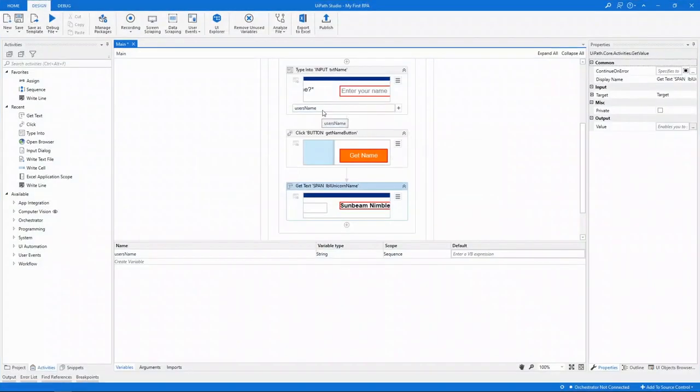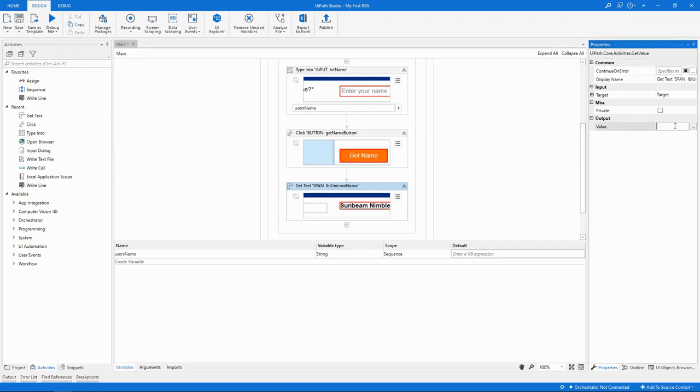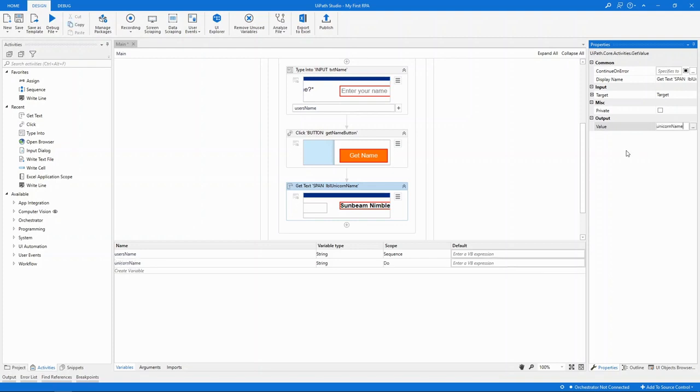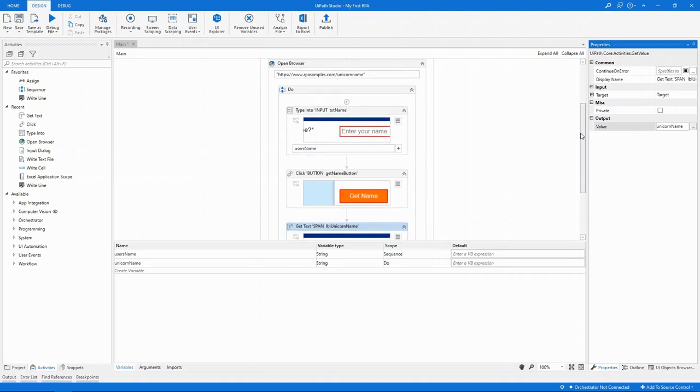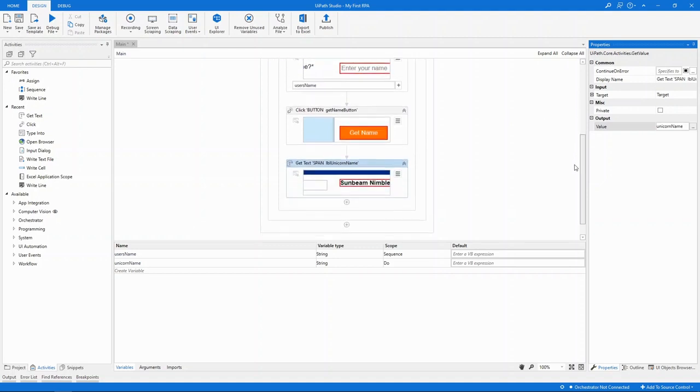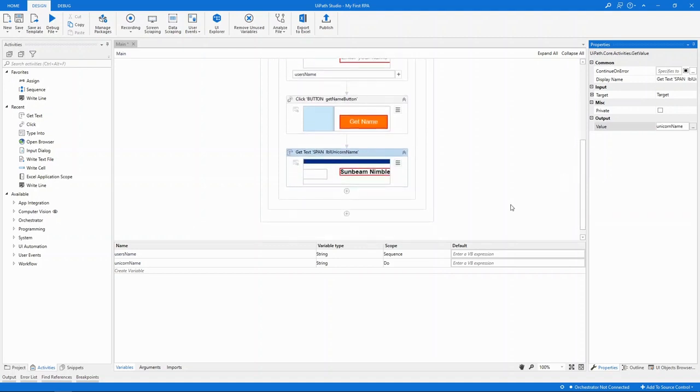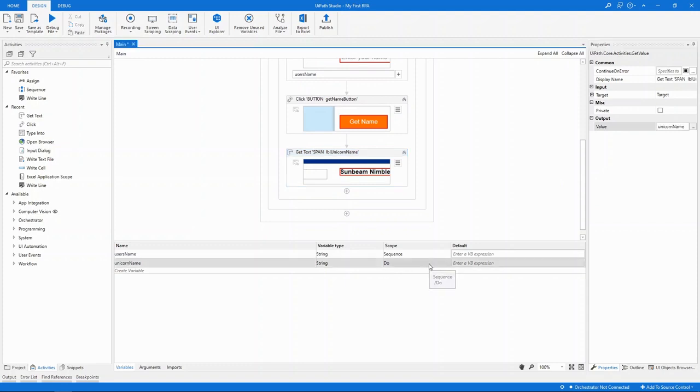And just like for the input dialog earlier, I need to store the value somewhere. So let's do it differently this time. By using the Ctrl-K shortcut in Studio, a new variable will be created. We'll call this Unicorn Name. All of the variables in Studio have a defined scope. In our case, it means that we can only use it inside the Do sequence. It's a best practice to only set the scope of the variable where you need it. But we're going to need it outside this, so let's promote it to be the entire sequence.